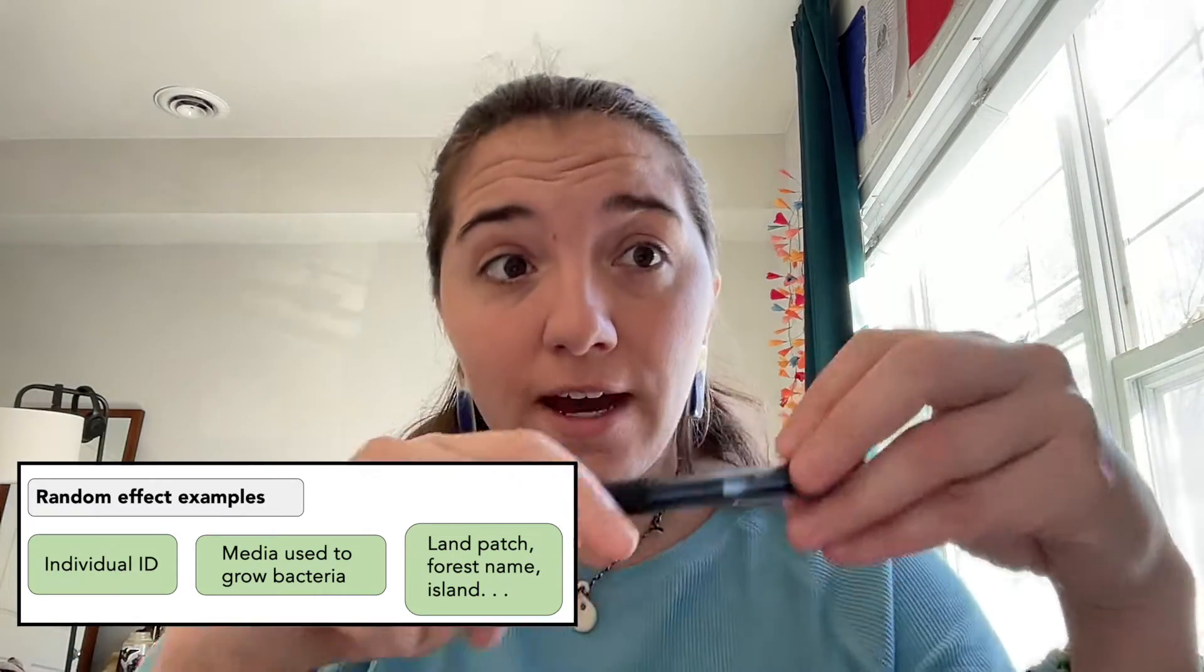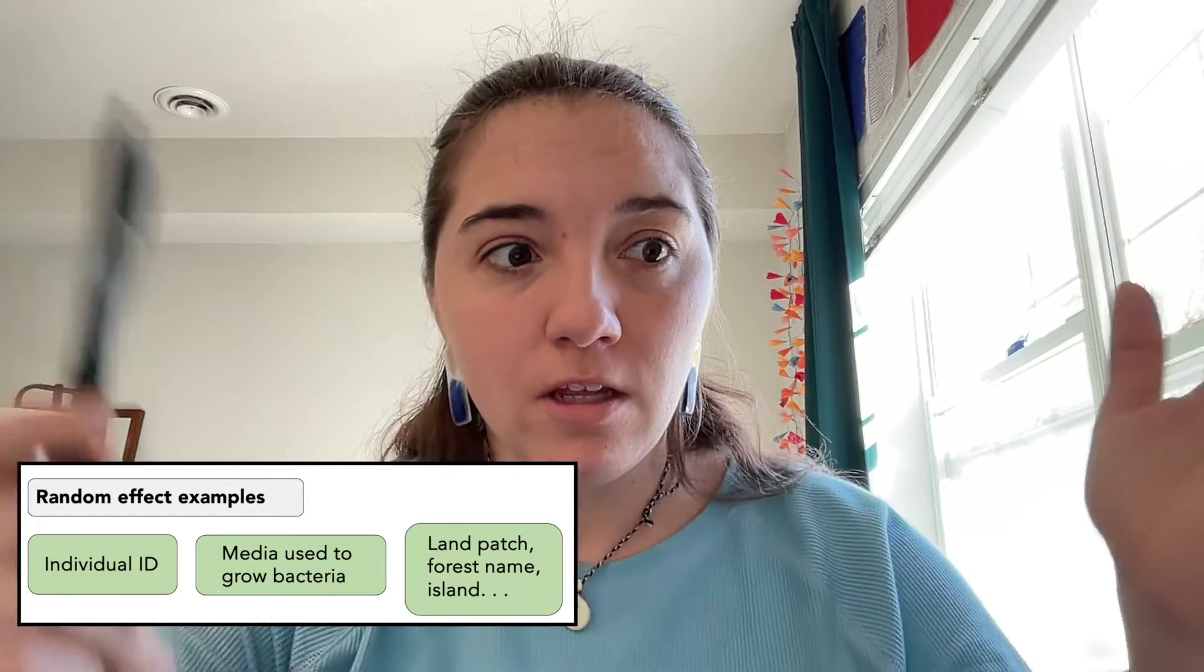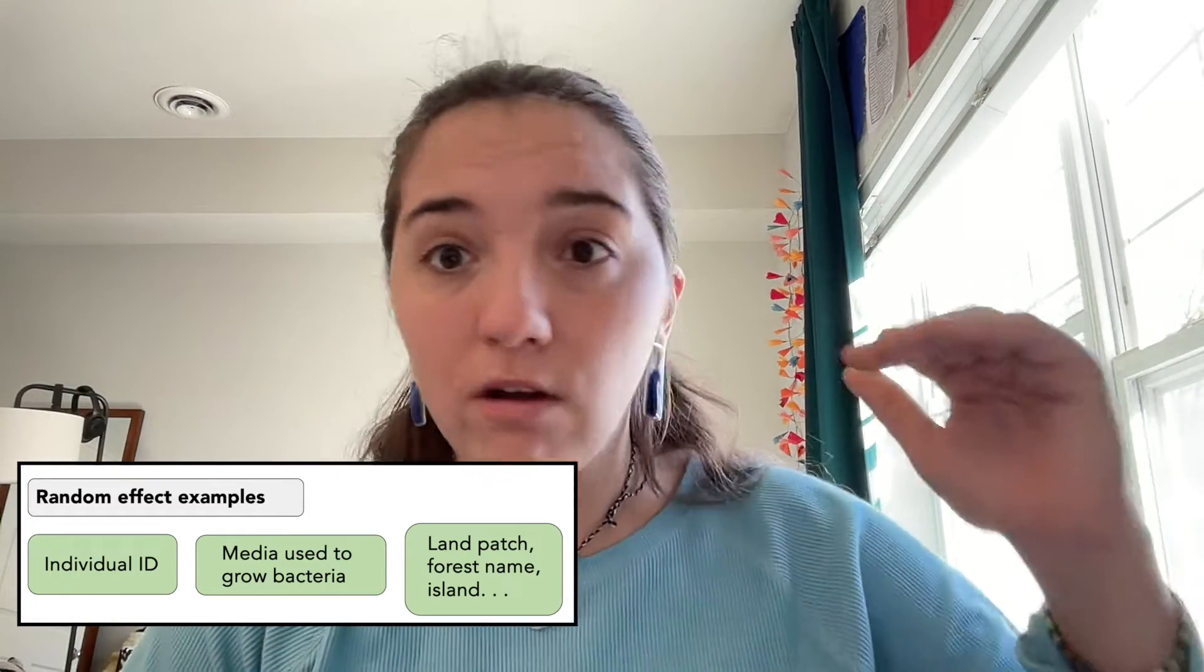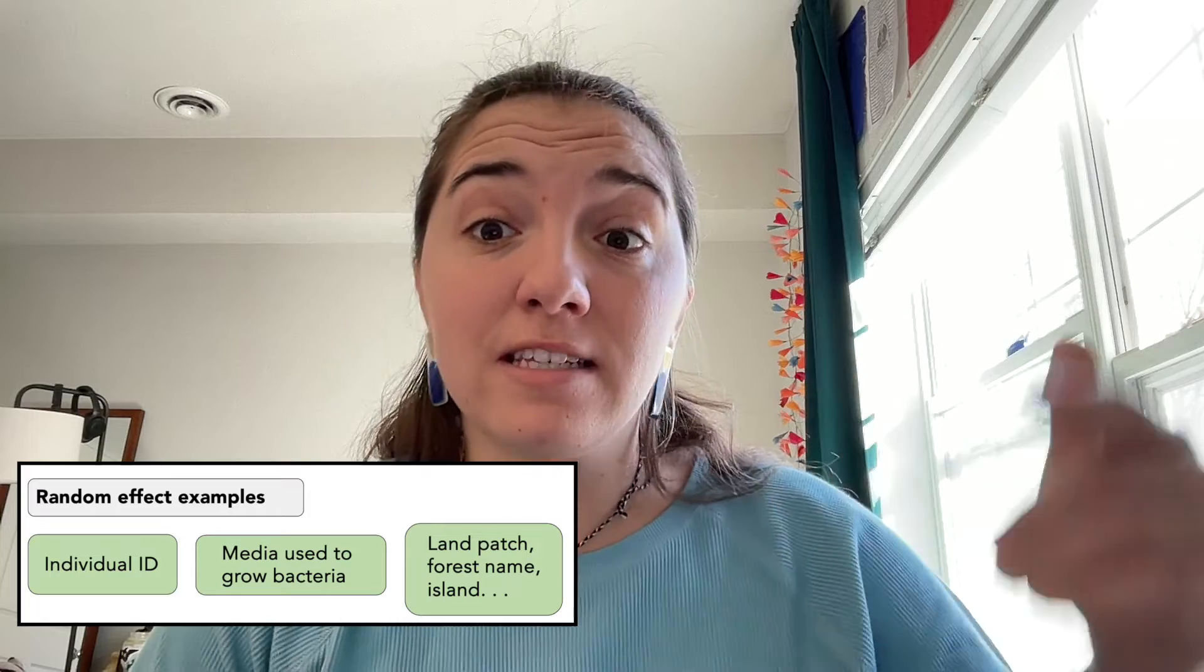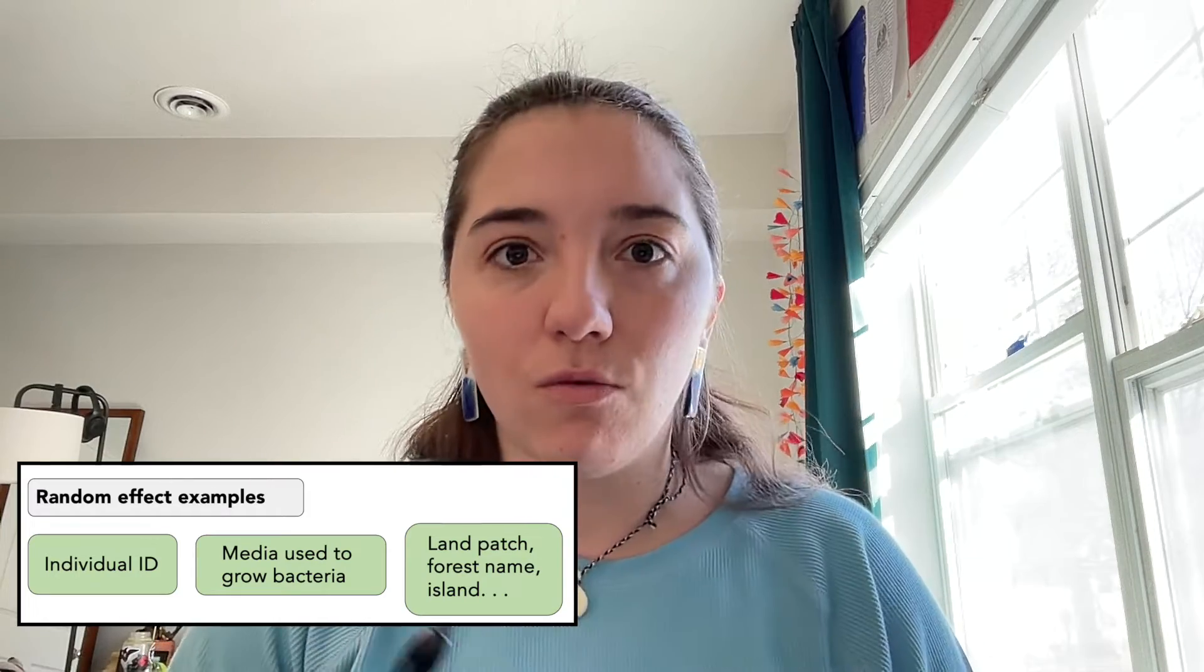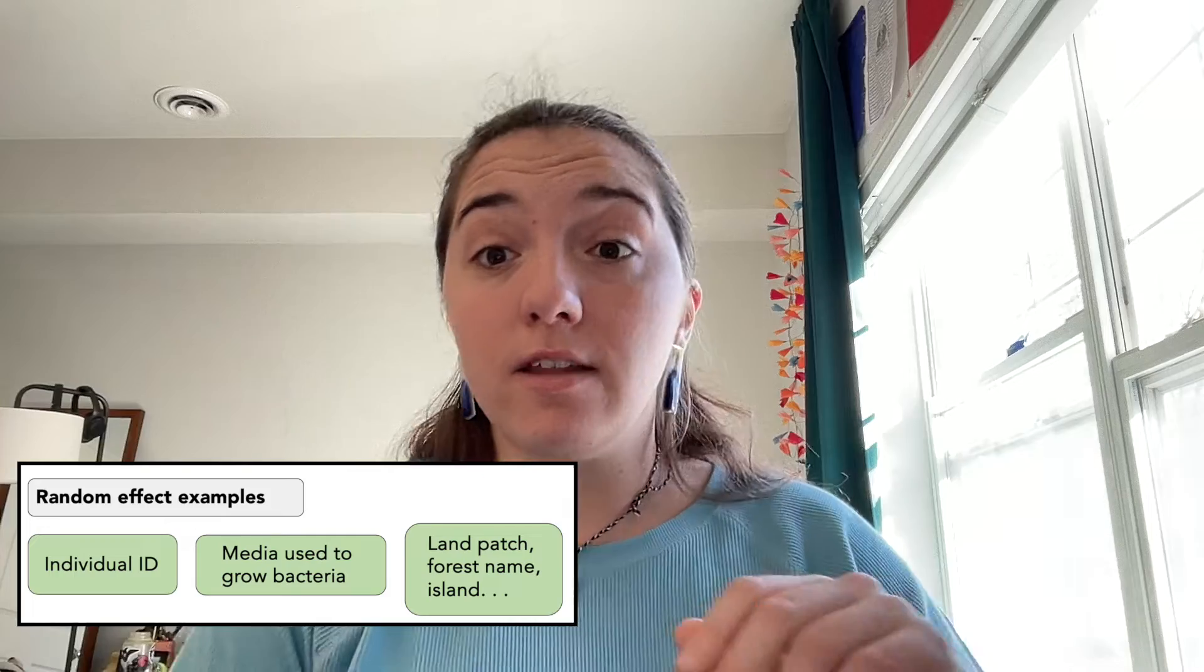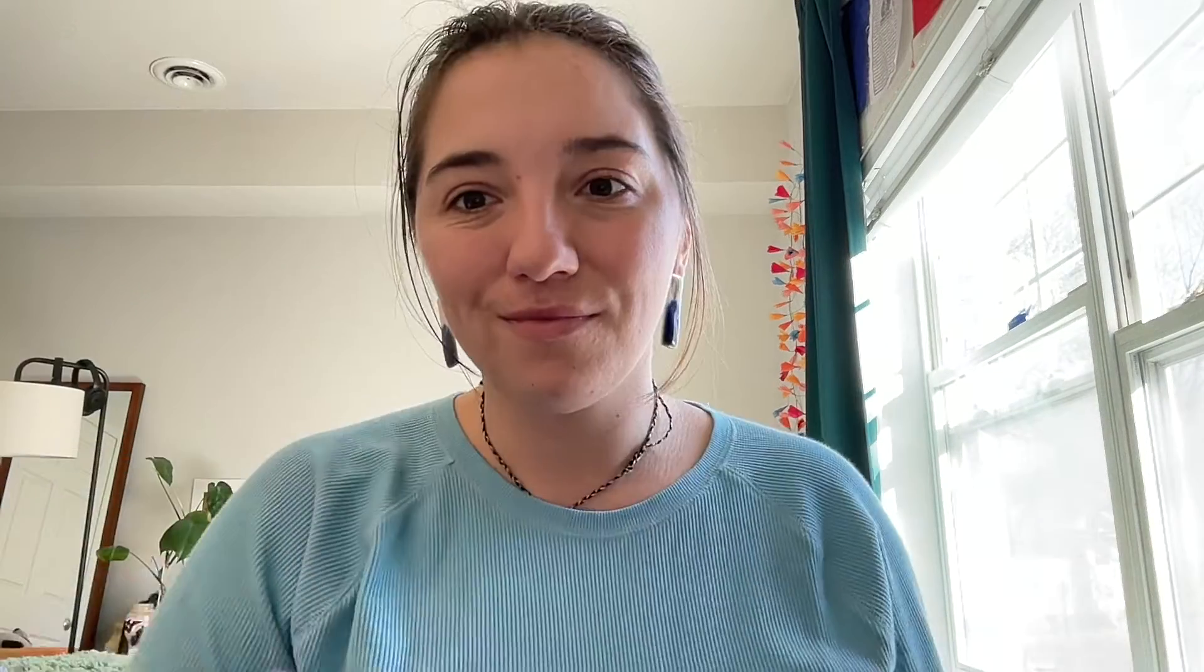Your random effect, let's say we went with the ID example, you need to have at least three or four different IDs, and several samplings of each ID. So one individual was sampled four times, and that individual is your random effect.